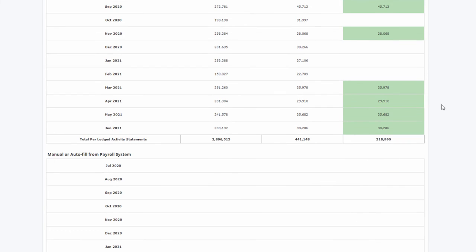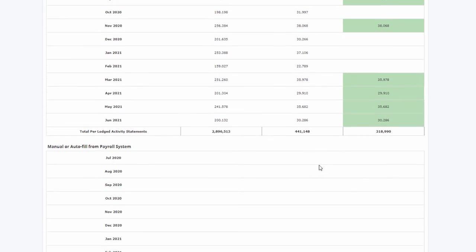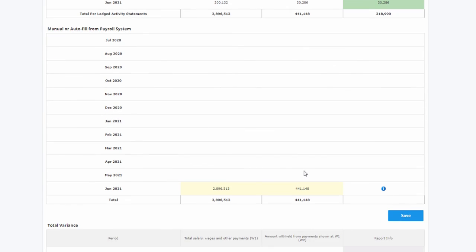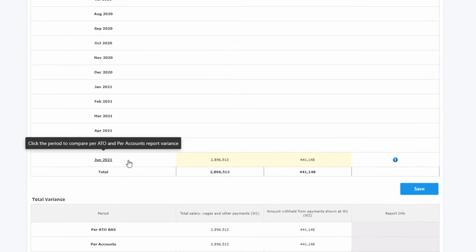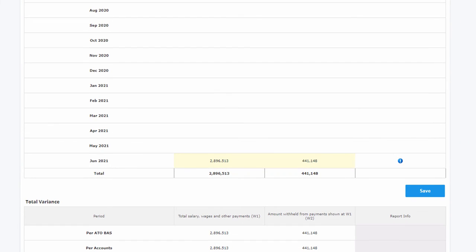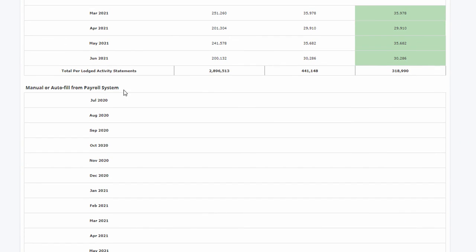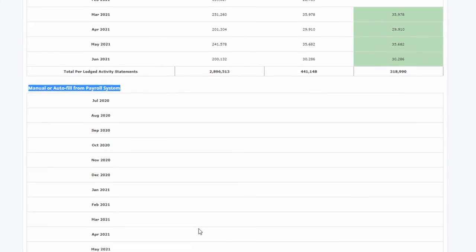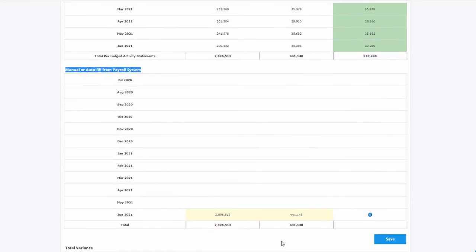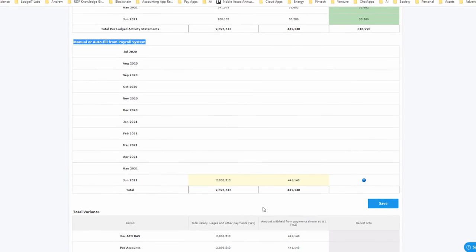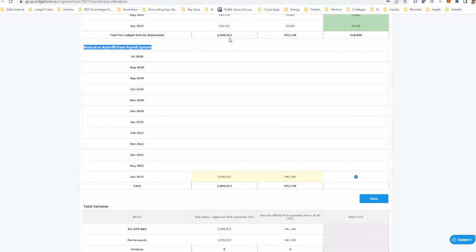In this case I haven't used it, and I've cheated because instead of getting the payroll report month by month, I've simply grabbed it for the full financial year and plugged it into the June month. What I'm looking for is any variance between the lodged activity statements and what's in the payroll module.